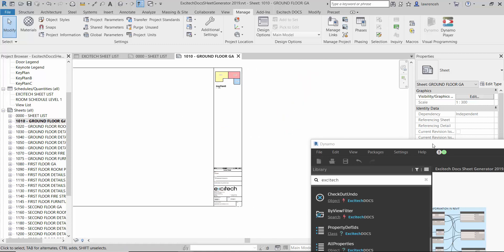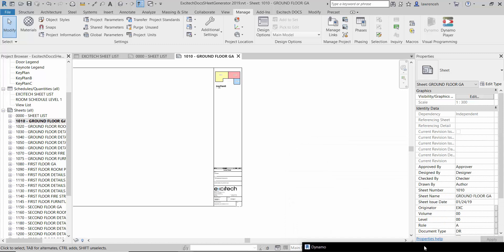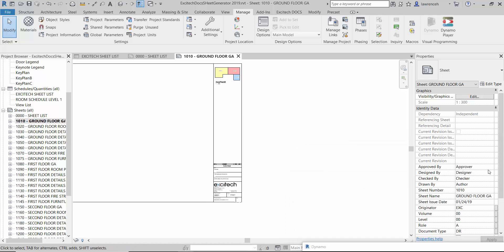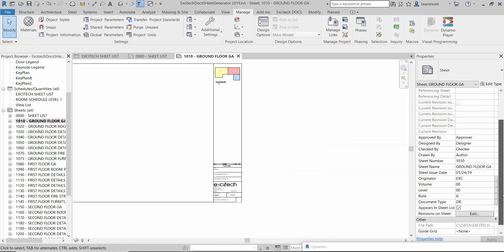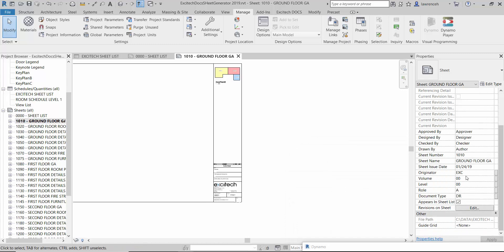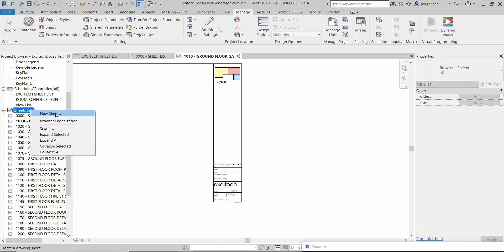Now a big advantage of this is if we just take a look down into the metadata in our properties panel. You can see that things like the originator, volume, level, the role, the document type are all published down through here. What that means is I can then go ahead and use my browser organisation to perhaps look at the BS 1192 data by document type.